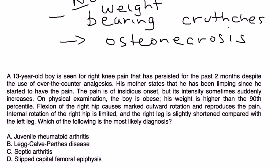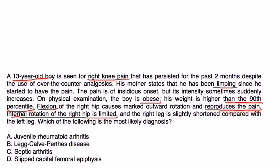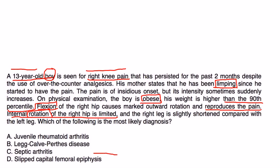Clinical Vignette 1: A 13-year-old boy is seen for right knee pain persisting for two months despite over-the-counter analgesics. He has been limping since the pain began, with insidious onset. He is obese — weight above the 90th percentile. Flexion of the right hip causes marked outward rotation and reproduces the pain; internal rotation is limited; the right leg is slightly shortened. This is classic for Slipped Capital Femoral Epiphysis.